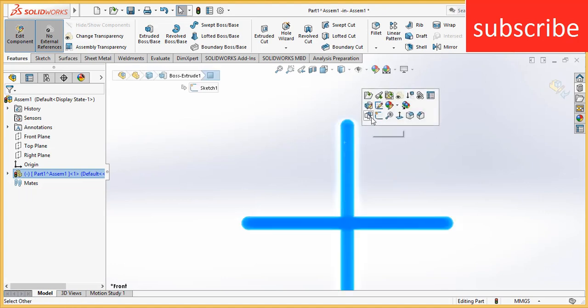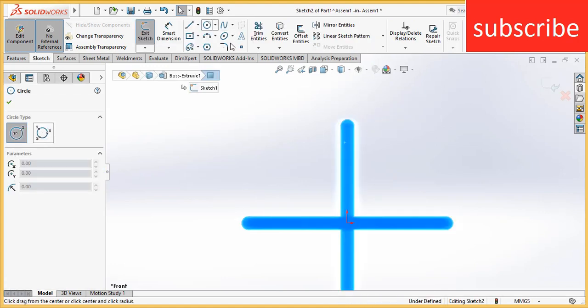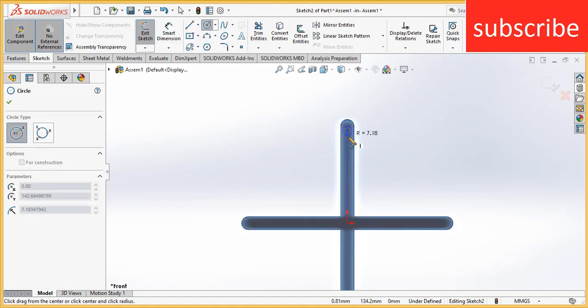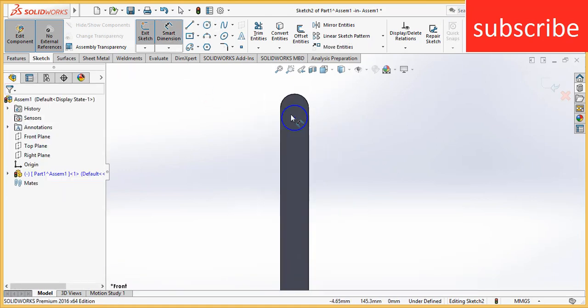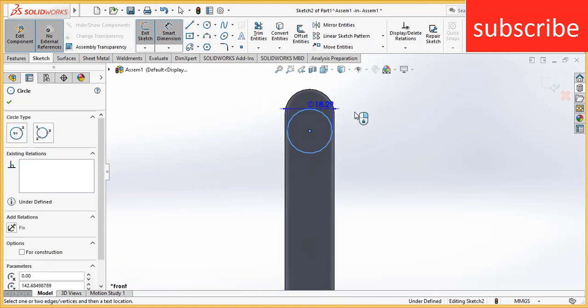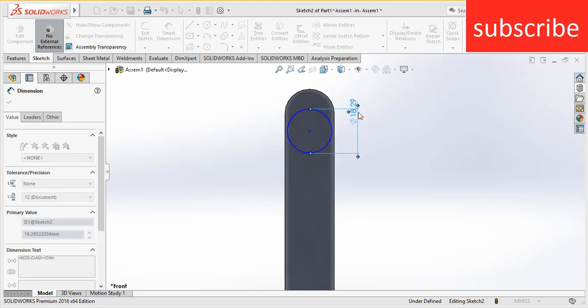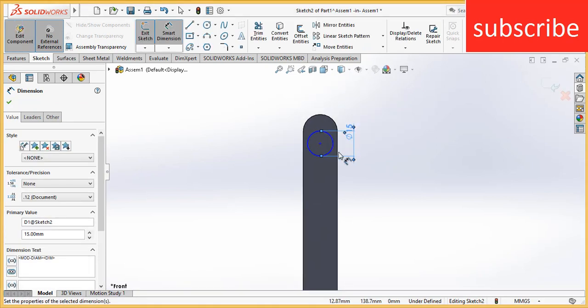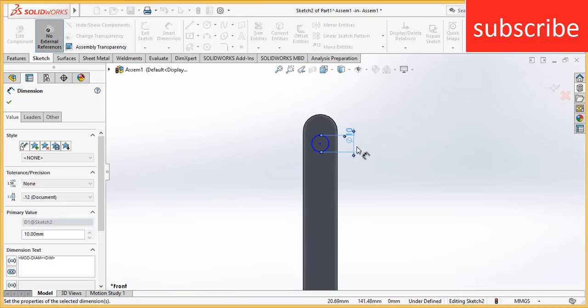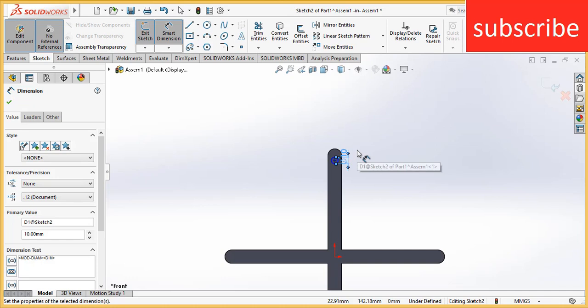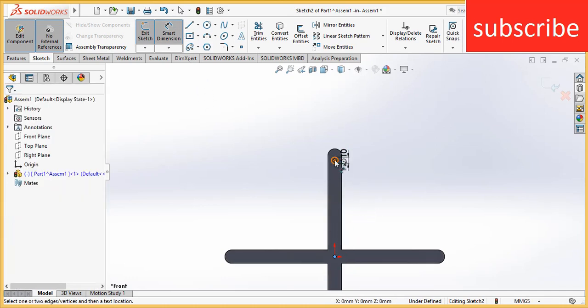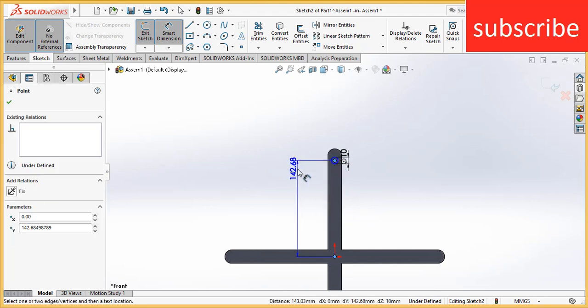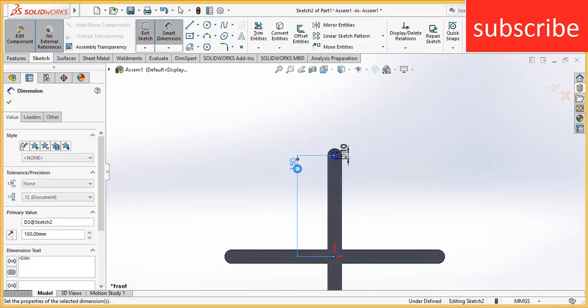Select this face, click on sketch. Click on circle, draw a circle as per your requirement. I am making a circle of diameter 15 mm, or 10 mm is better.